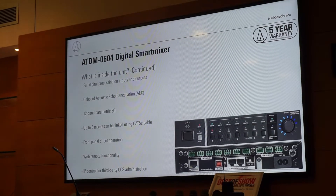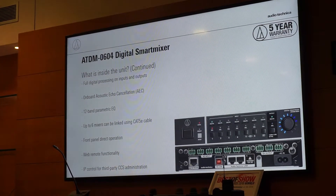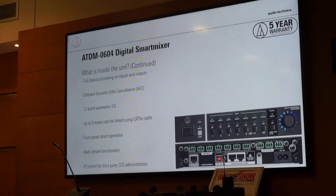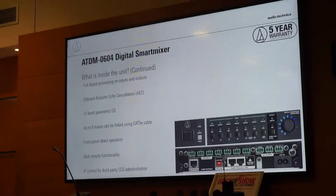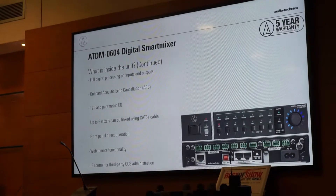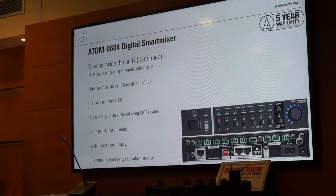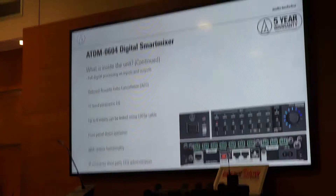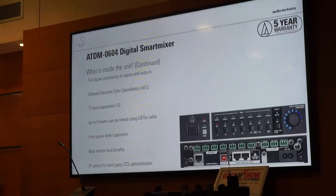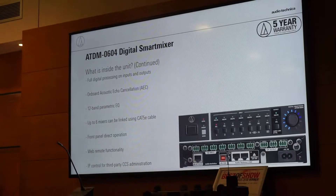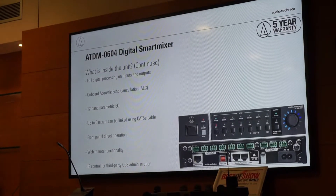If you want to put a group of the U843Rs together to be able to cover an entire table, you can use more smart mixers together to really have full coverage. You can have front panel direct operation, and you can see the front panel is very straightforward. It is very basic on the face of it, and that's how we want it to be — that's how we want most people to interact with it.